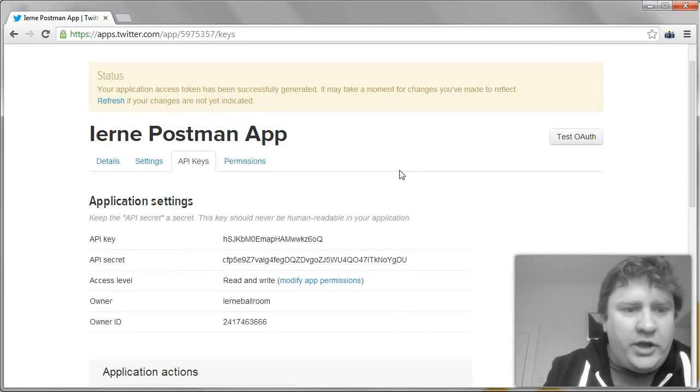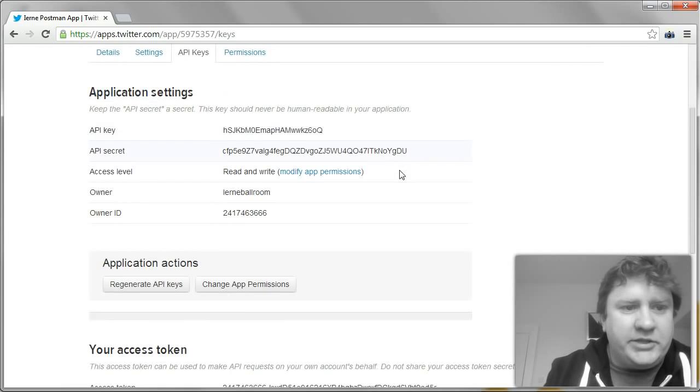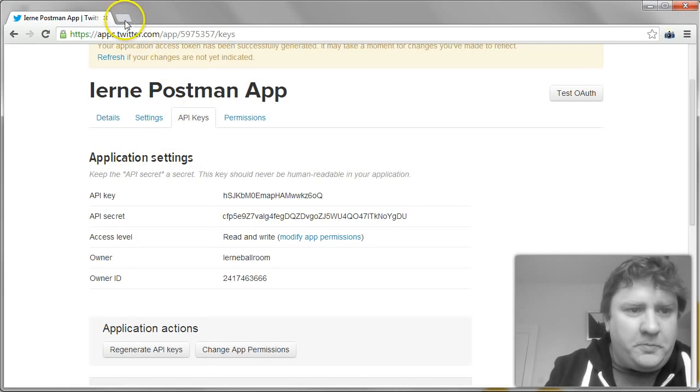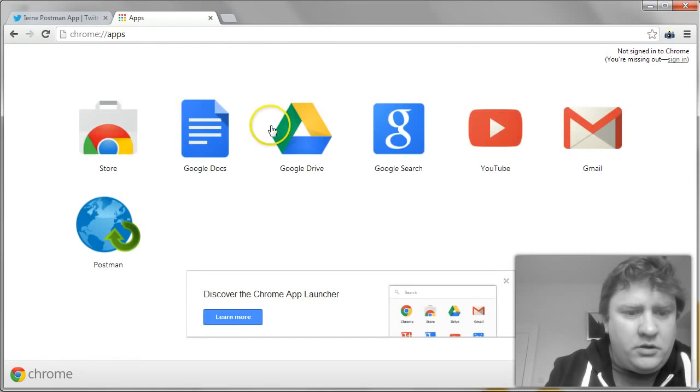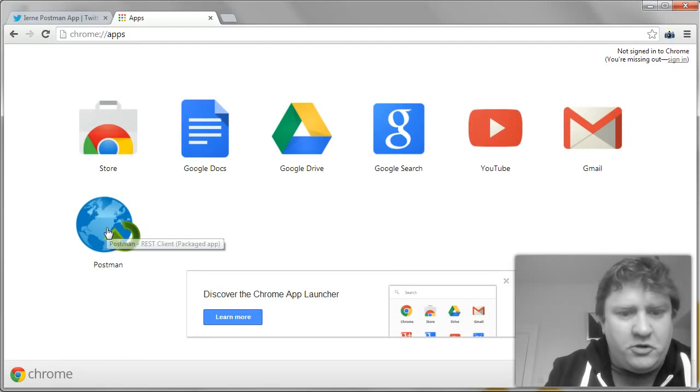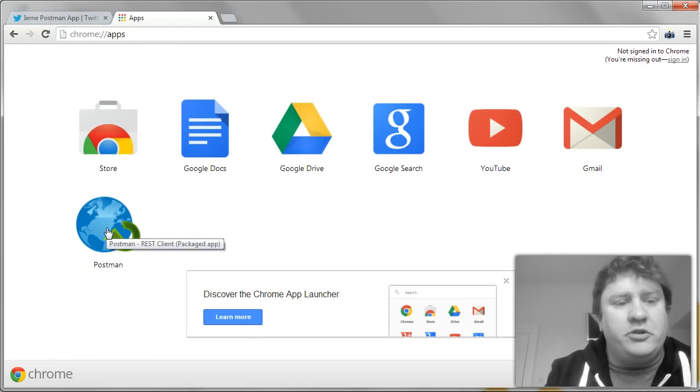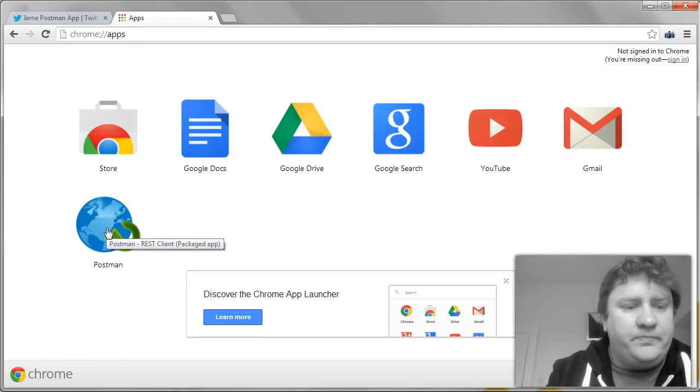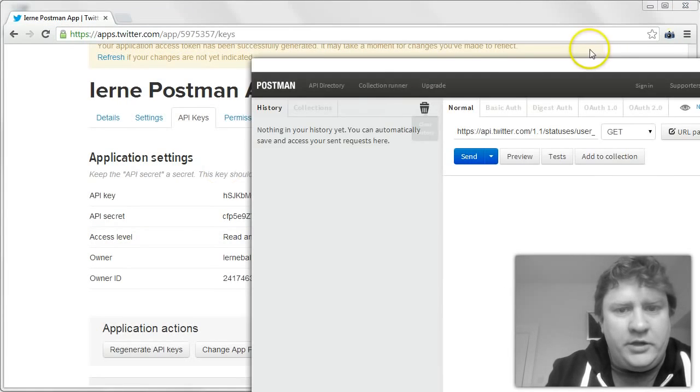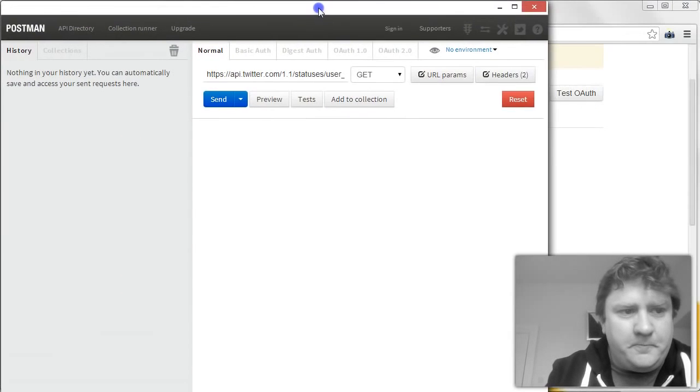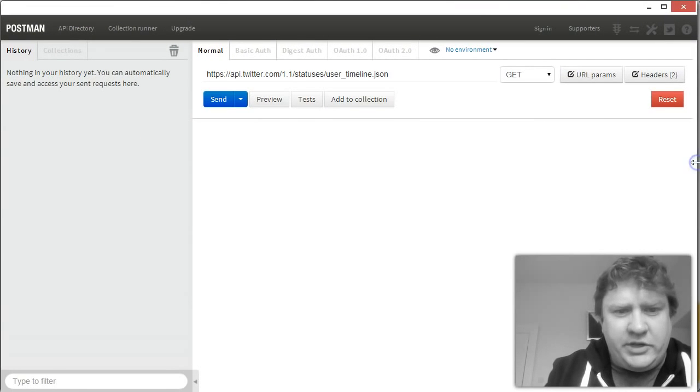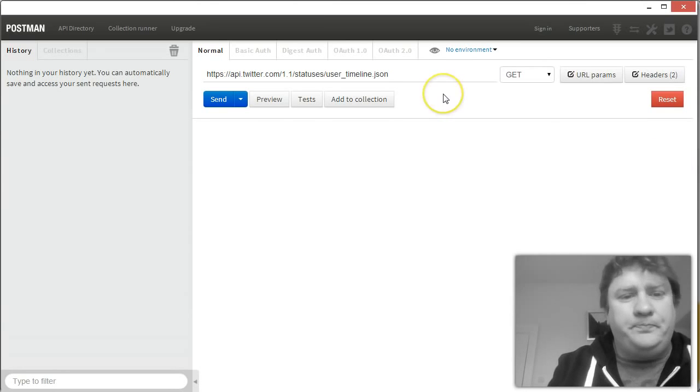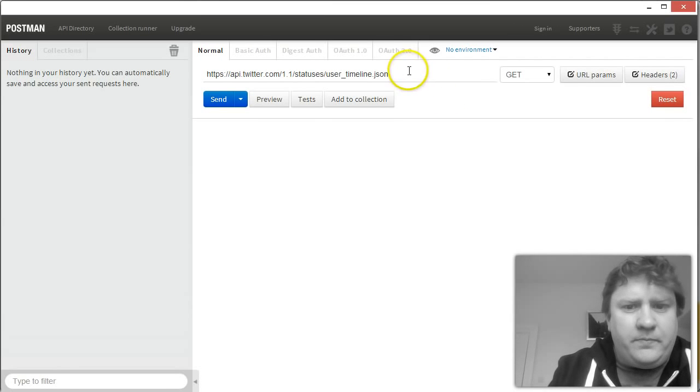Okay, so I have an application created. I now have access to the Twitter API. So I'm going to open up Postman for Chrome. If you don't have Postman for Chrome, just do a Google search for Postman for Chrome and install it to your apps in Chrome. It only takes a couple of minutes. So if we click on Postman, you can see that it opens up a nice tidy looking interface.